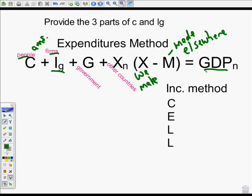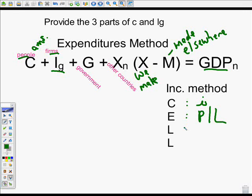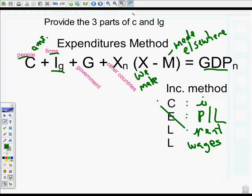The income method uses SELL: Capital, Entrepreneurship, Land, and Labor. The income from capital is interest, represented with a lowercase i. Entrepreneurship generates either profit or loss. Land earns rent. Labor earns wages. That's the income method, and it must equal the expenditures method.